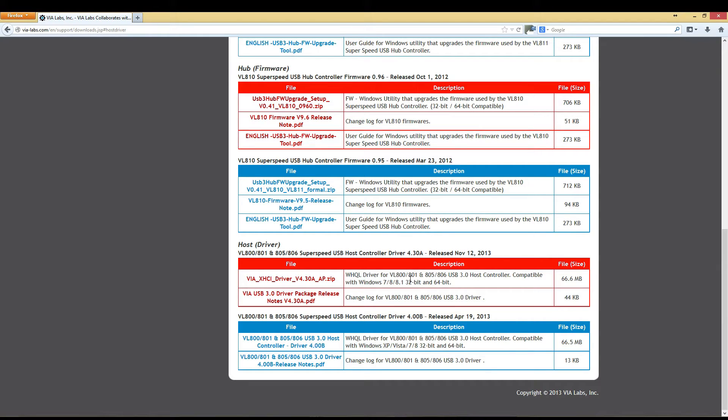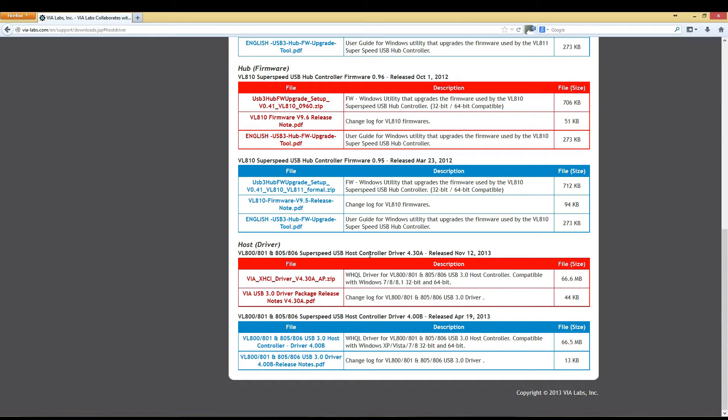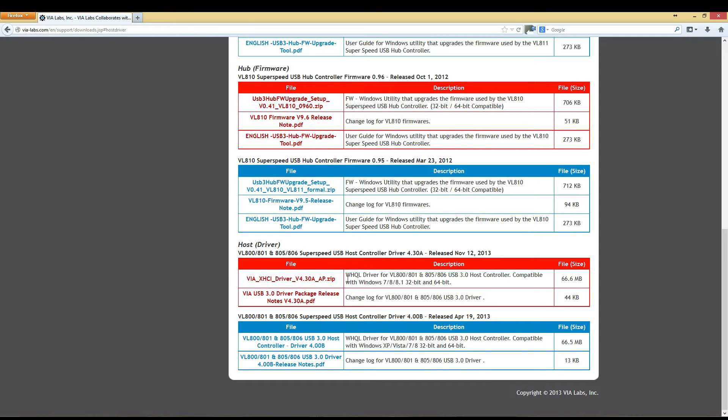If you're running Windows 7, 8, or 8.1 64-bit or 32-bit, you will need the USB host controller driver 4.30A released November 12th, 2013. Again, depending on when you're watching this video, the latest driver may be different.